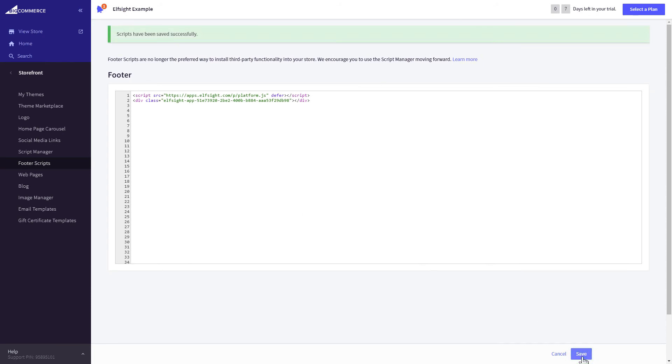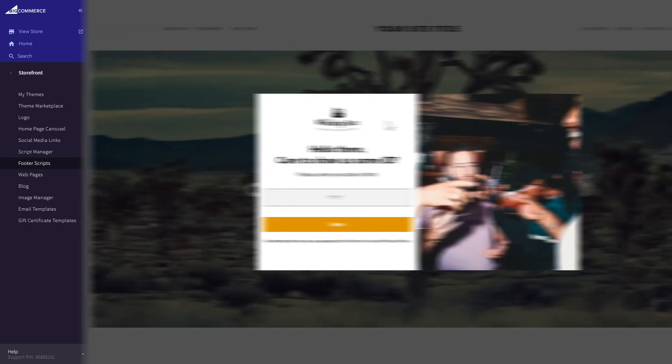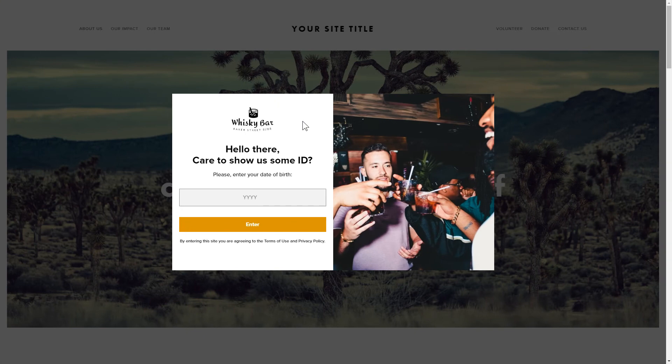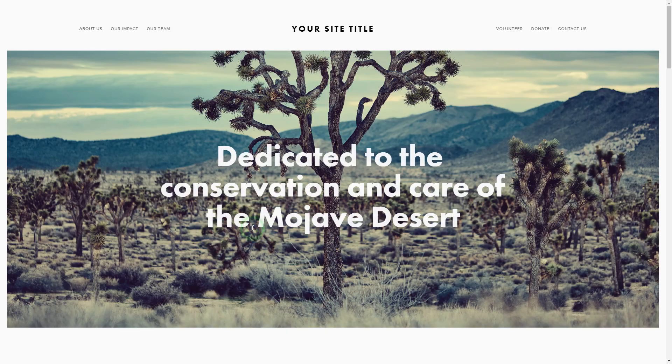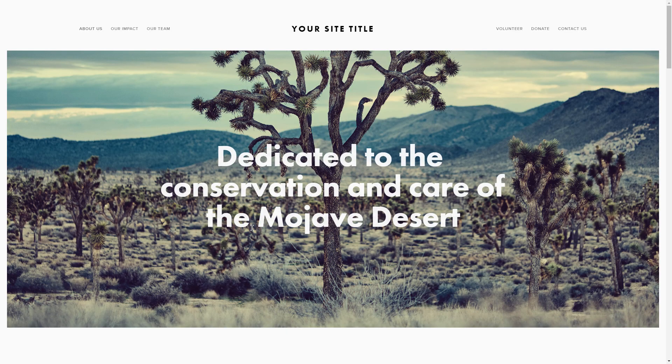Go to the page to check your widget. This is how easy it is. But if anything goes wrong at any stage, message us at support at Elfsight.com.